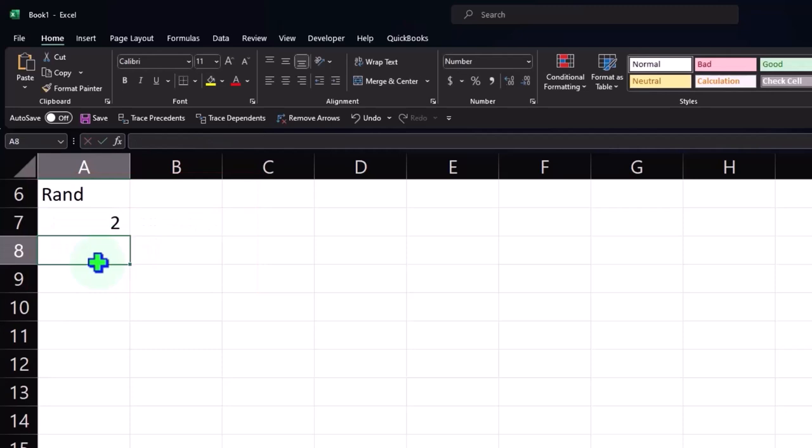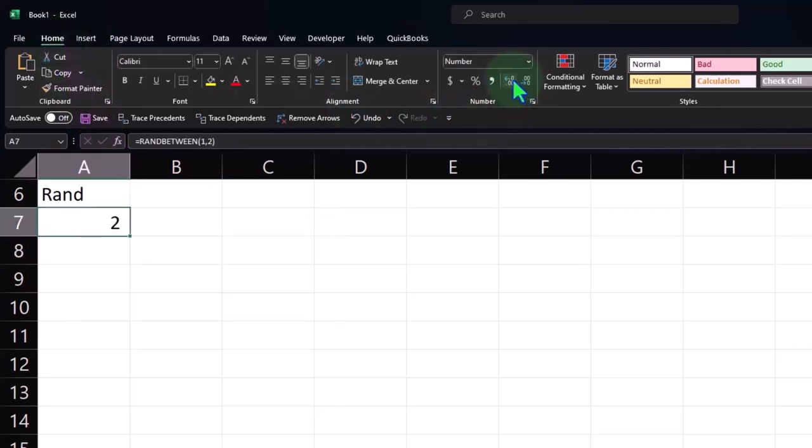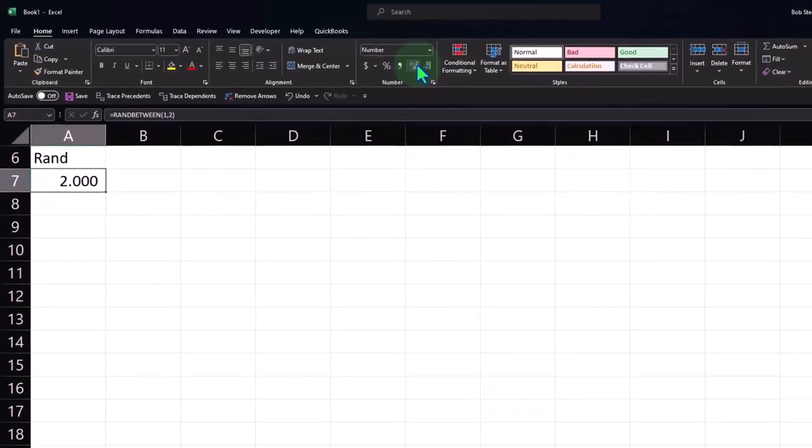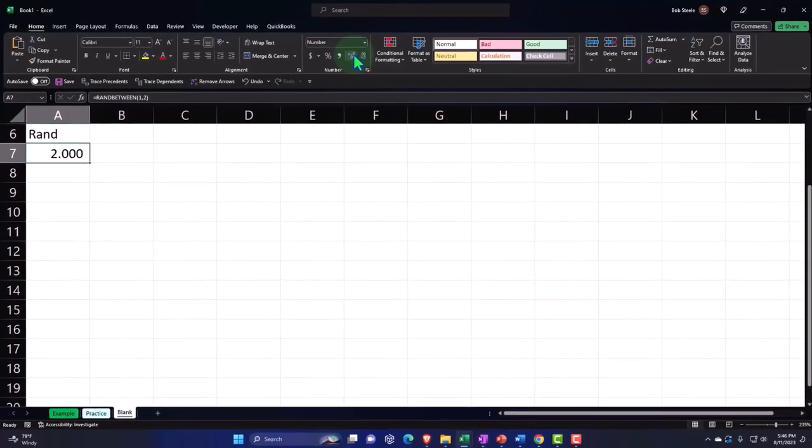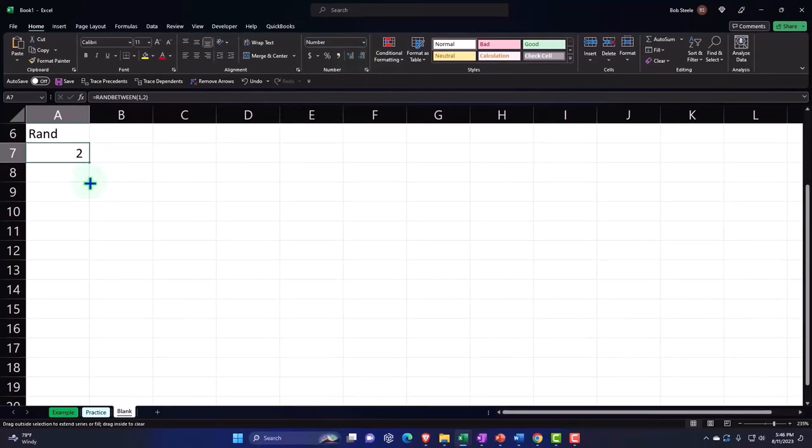So I'm going to say random results between one and two. I can say equals RANDBETWEEN, and then the bottom number is 1 and the top number is 2. So 1 comma 2. There's our random function. This will give us random numbers between one and two. It doesn't give us a decimal, it's going to give us the whole number of one or two. So if I then copy that down, we can then get random results.